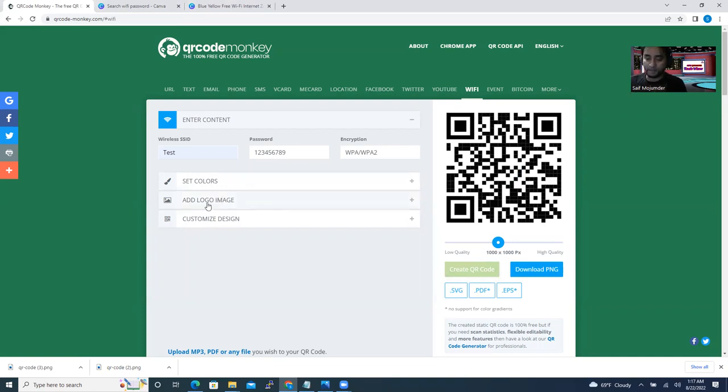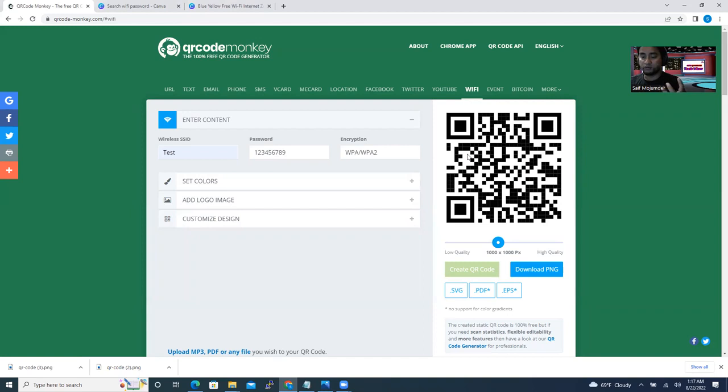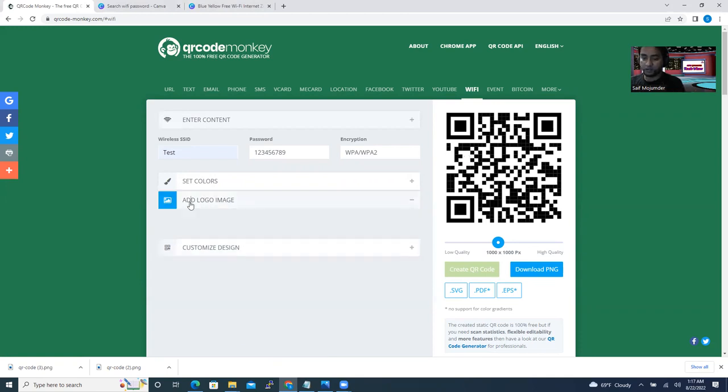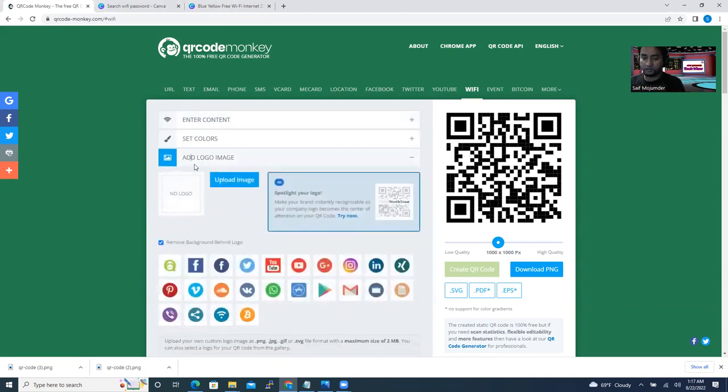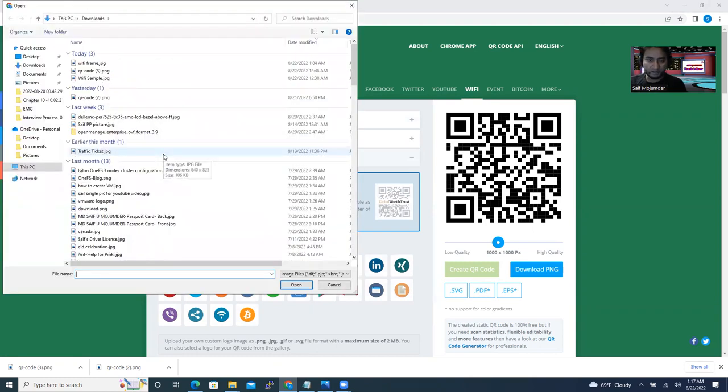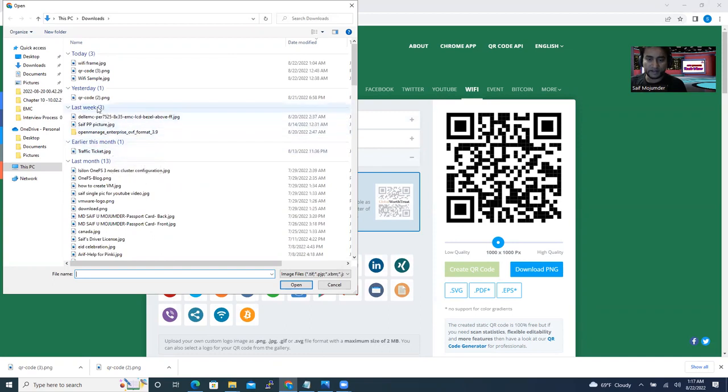If you want to do some branding, if you want to create the Wi-Fi QR code for your office, in that case you can do some branding. That means you can add your logo. How you can add your logo? Add logo image.